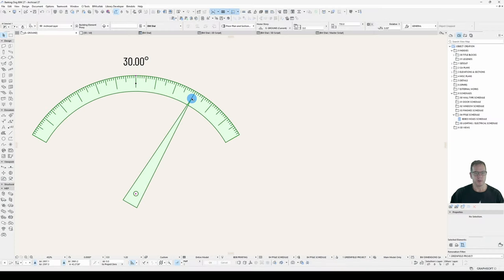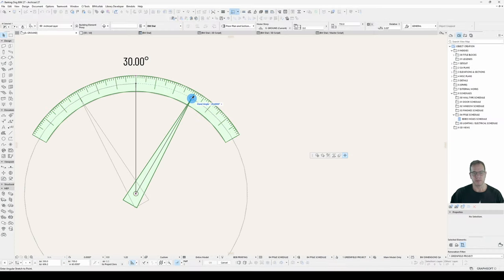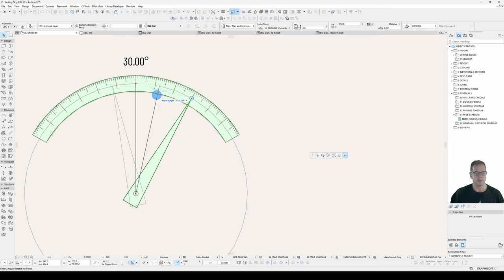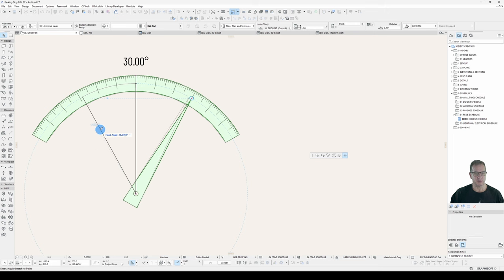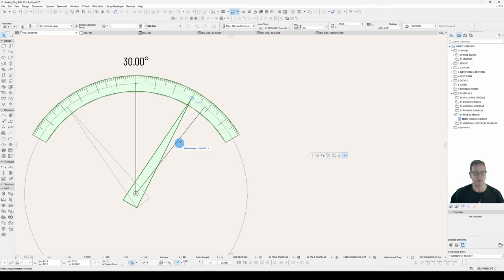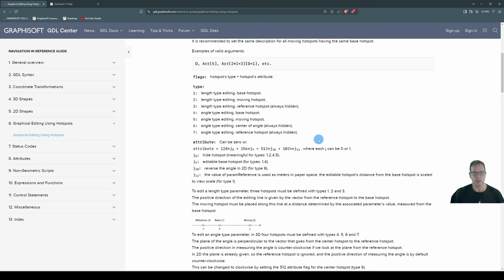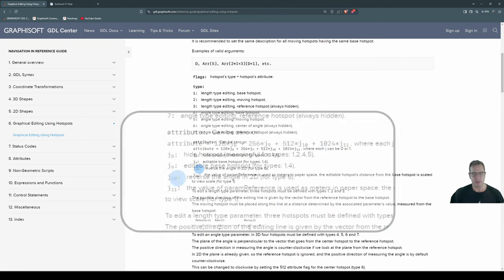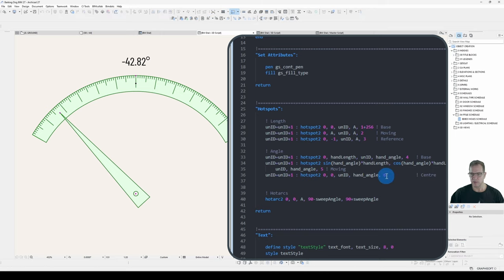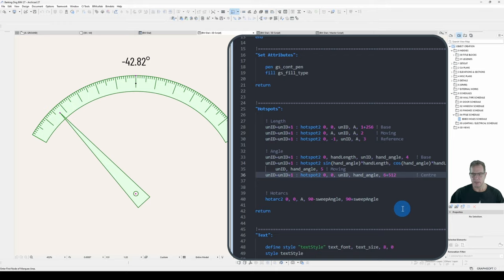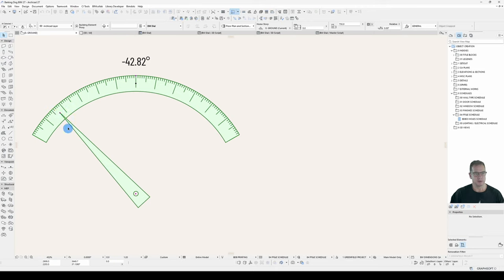Let's also turn off my axes and clean up my guides a bit. Here's my moving hotspot right there, excellent. What happens when I click on it? Hmm, well it's kind of working, isn't it? And it's kind of not. It's going the wrong way.